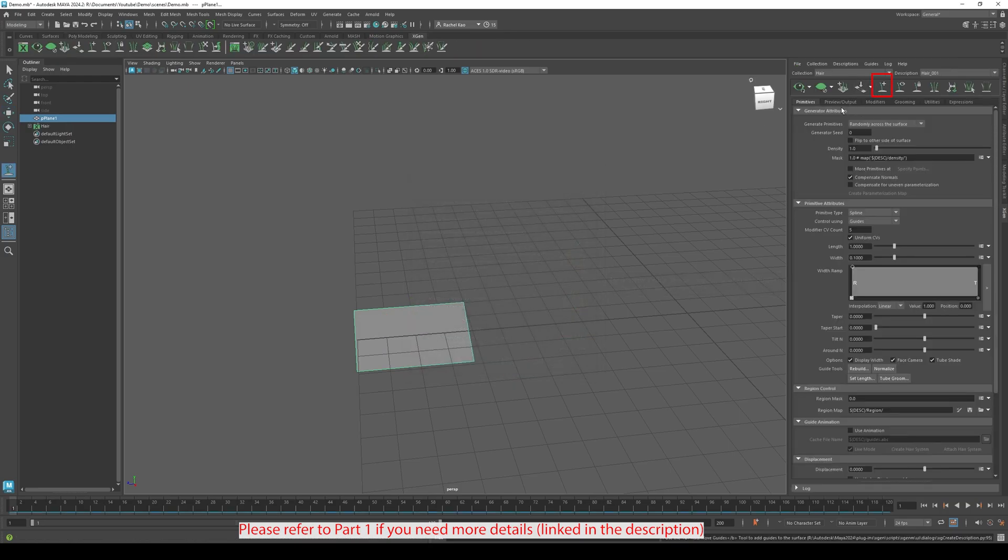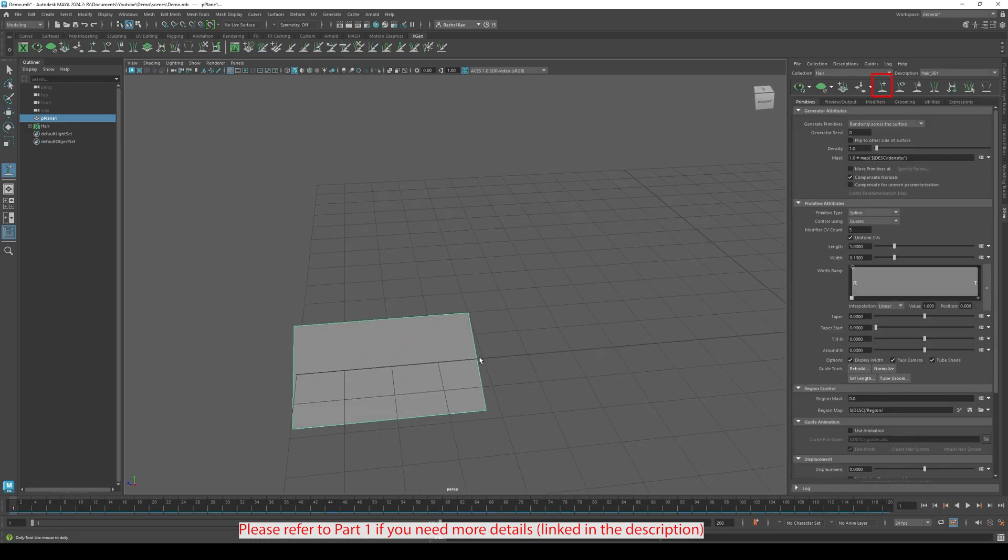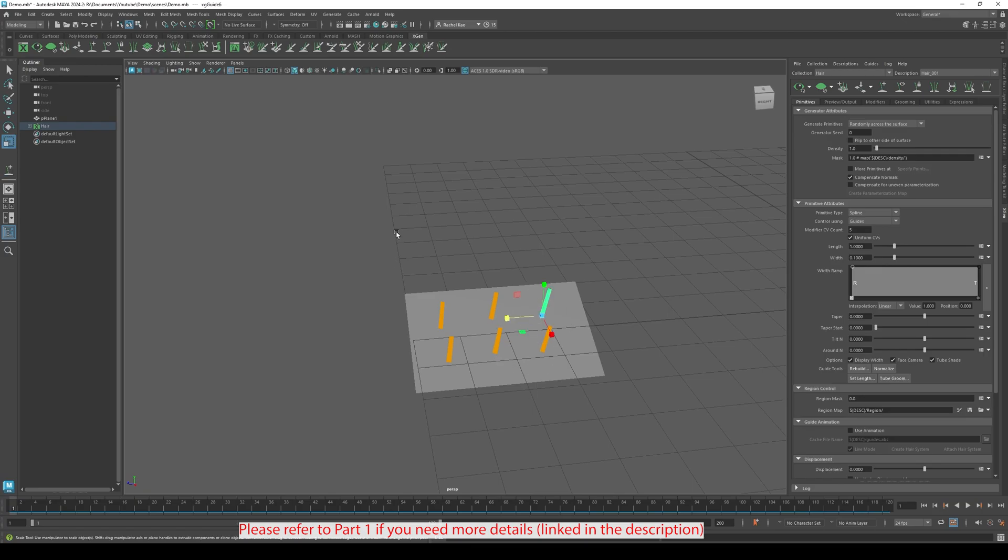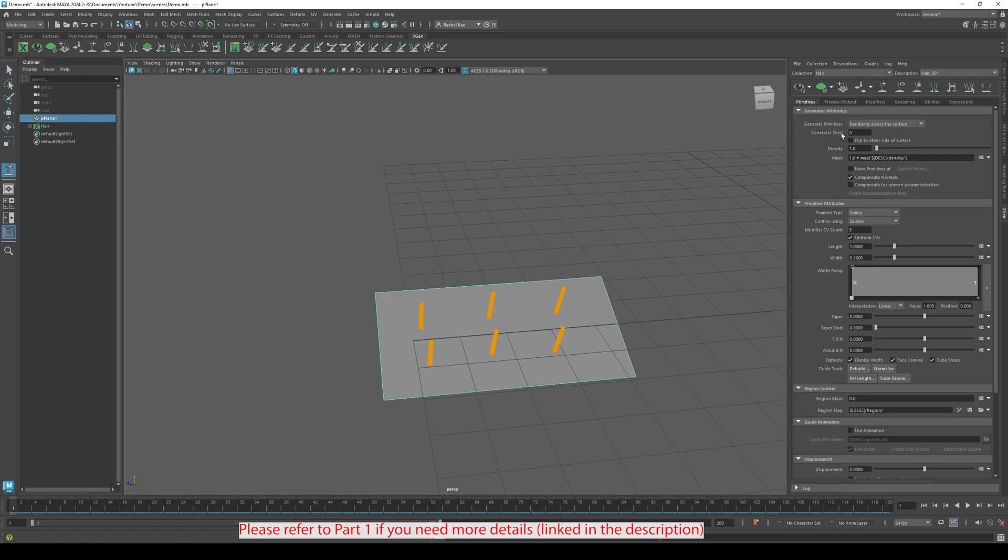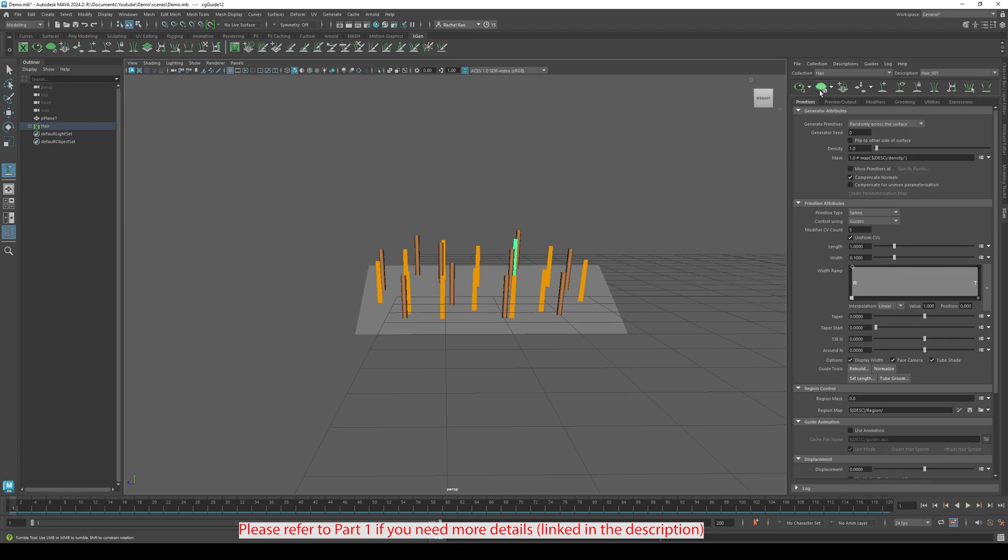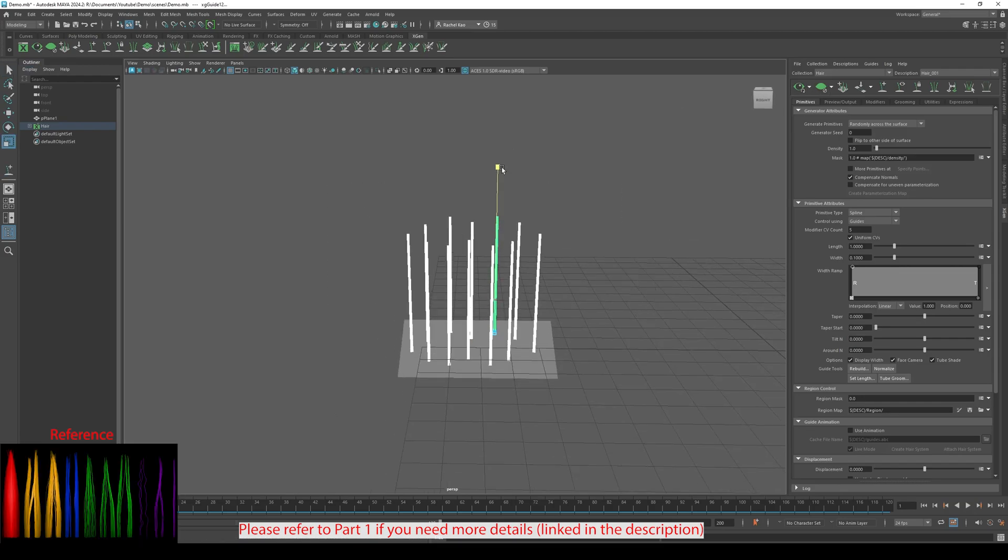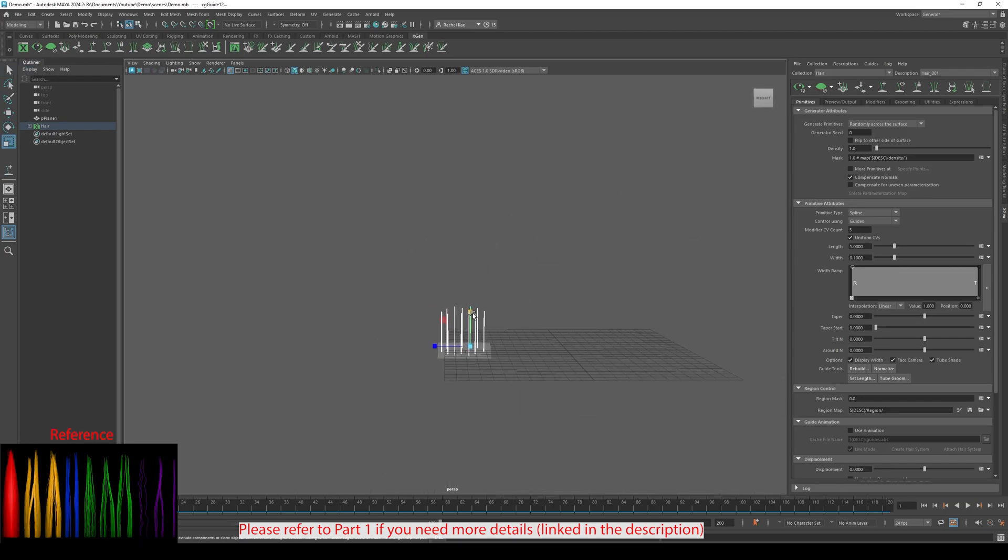Now, let's place the guides. Adjust the guides to your desired length or reference.